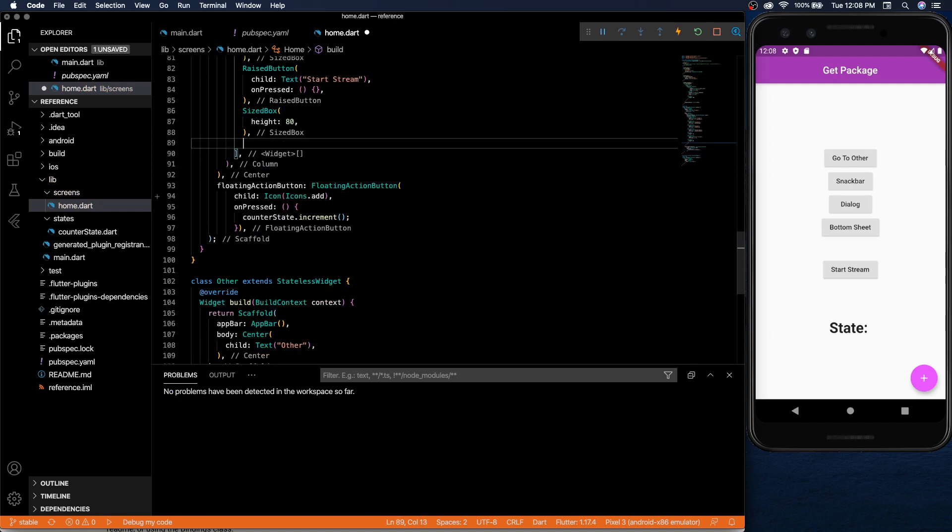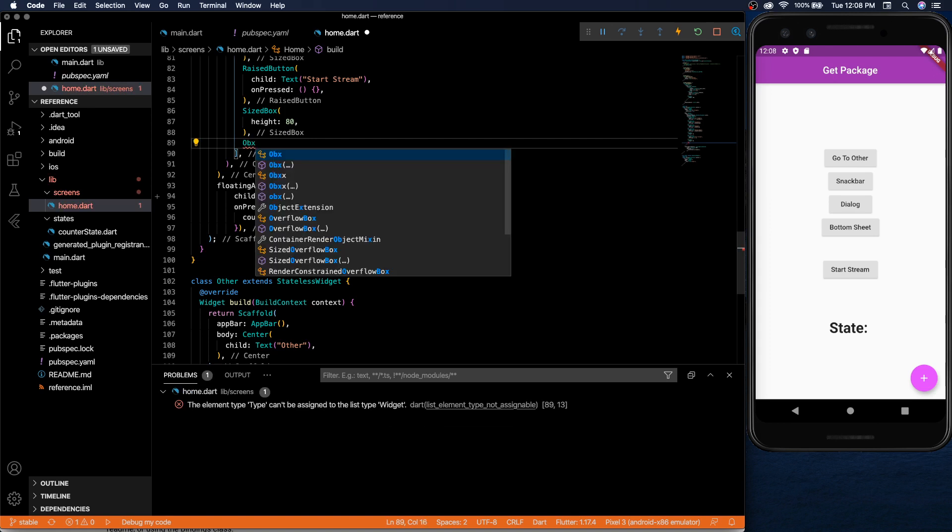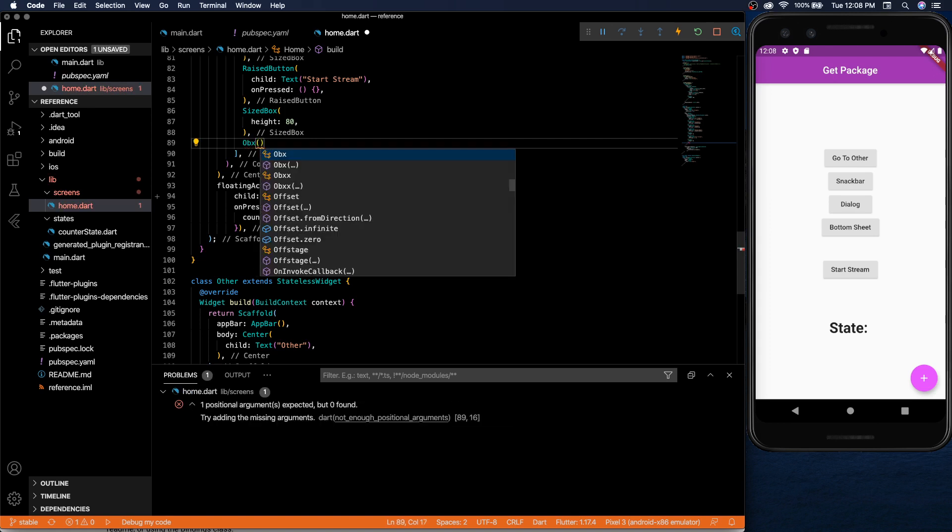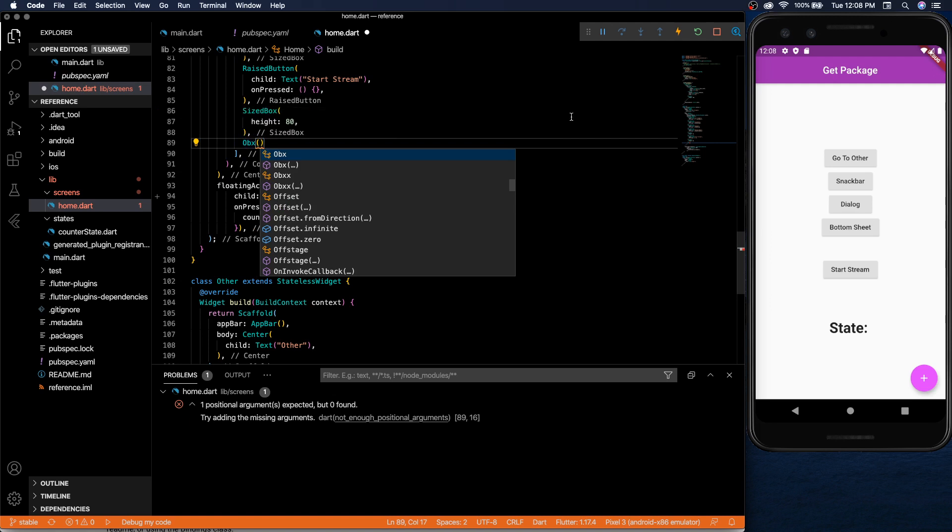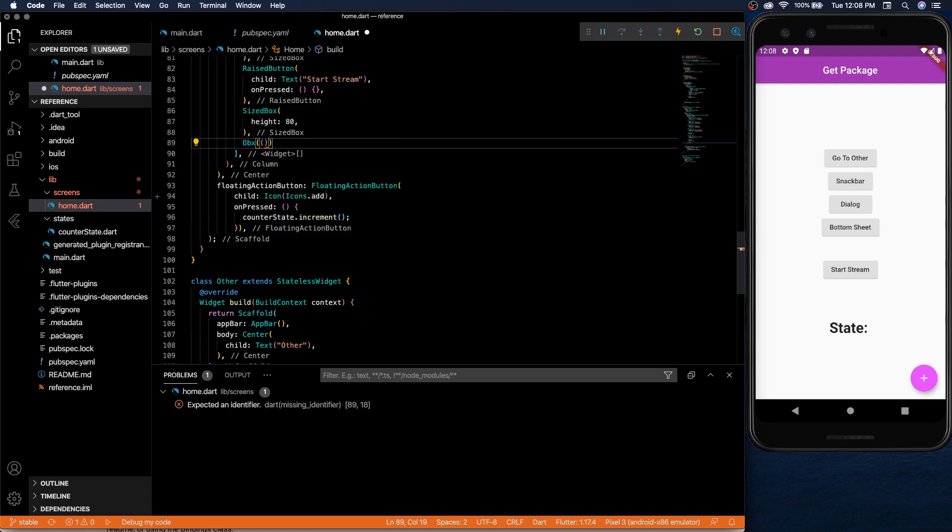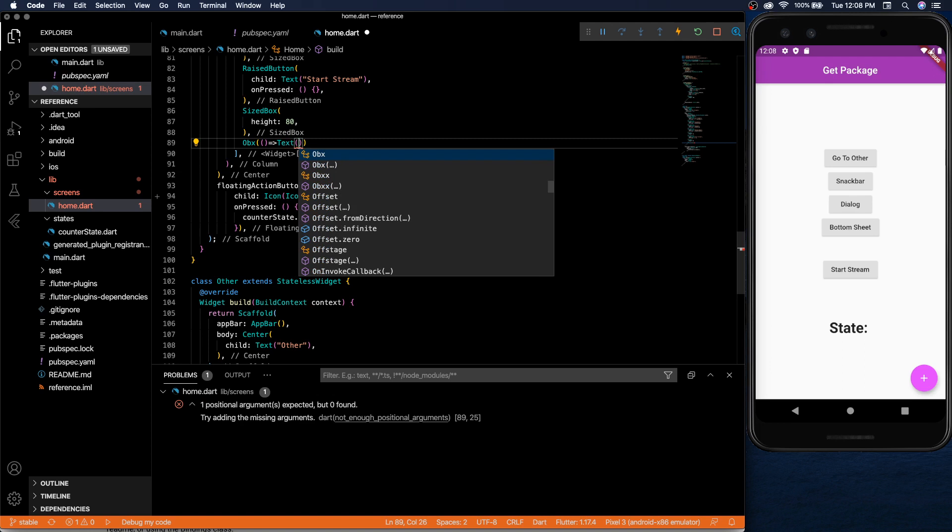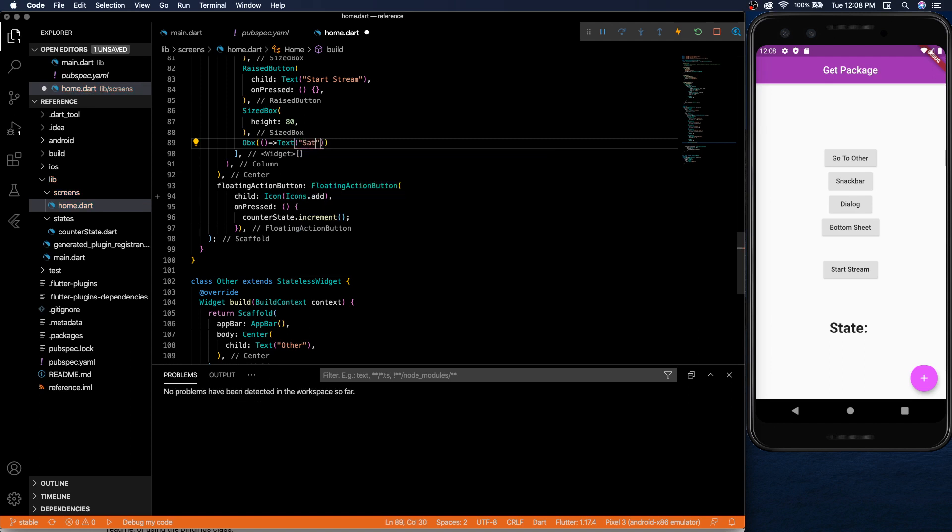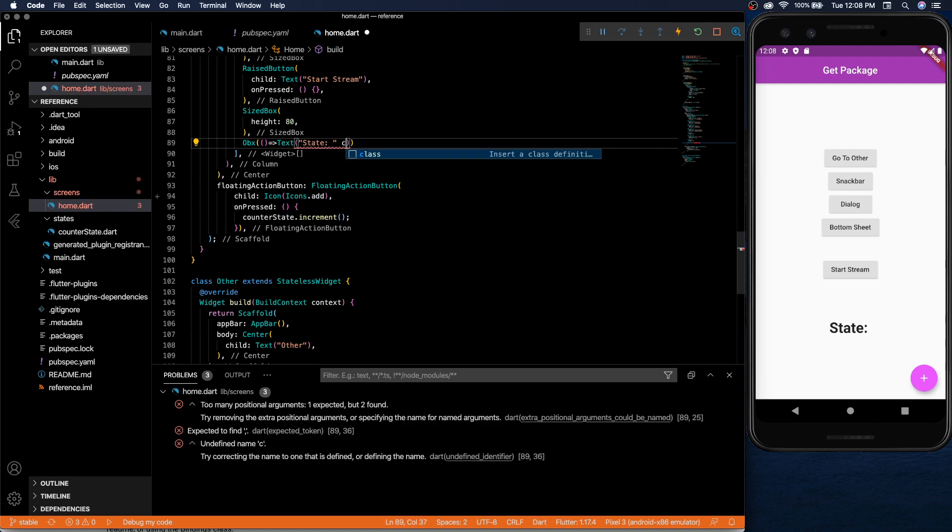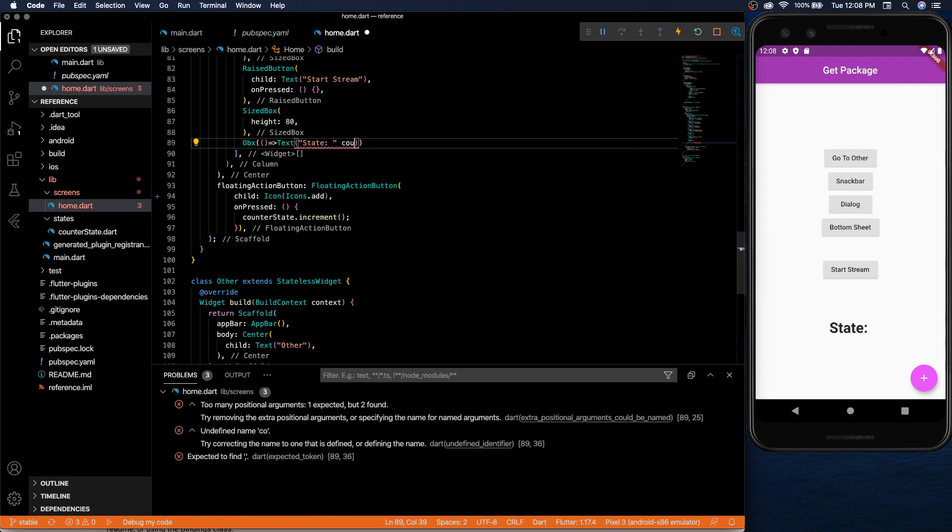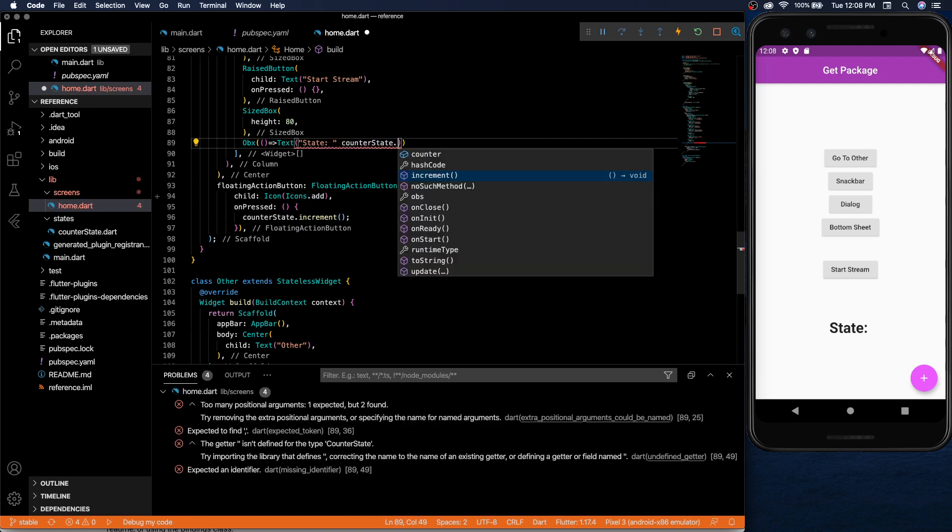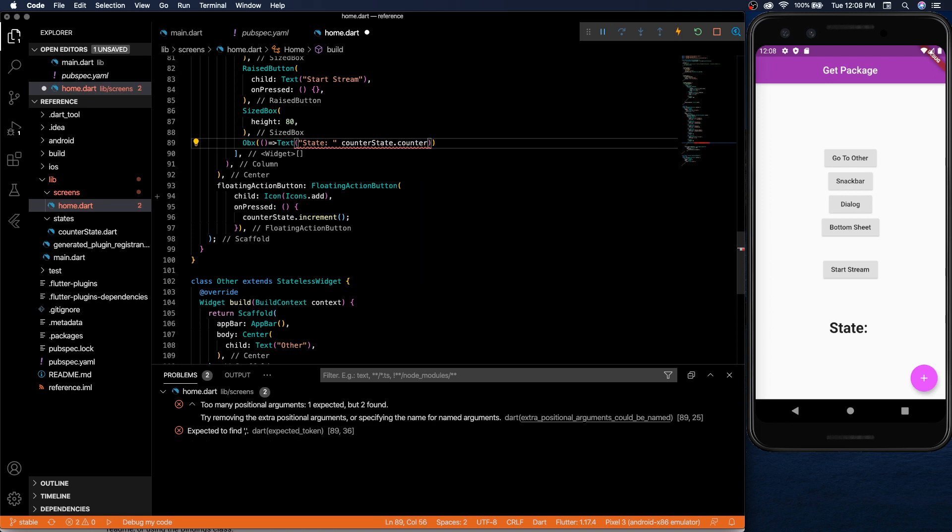So in order to display we're going to use the obx like I said and inside it takes a function and then we return a text. We'll have it say state and then right next to it it's going to be counter state dot counter.